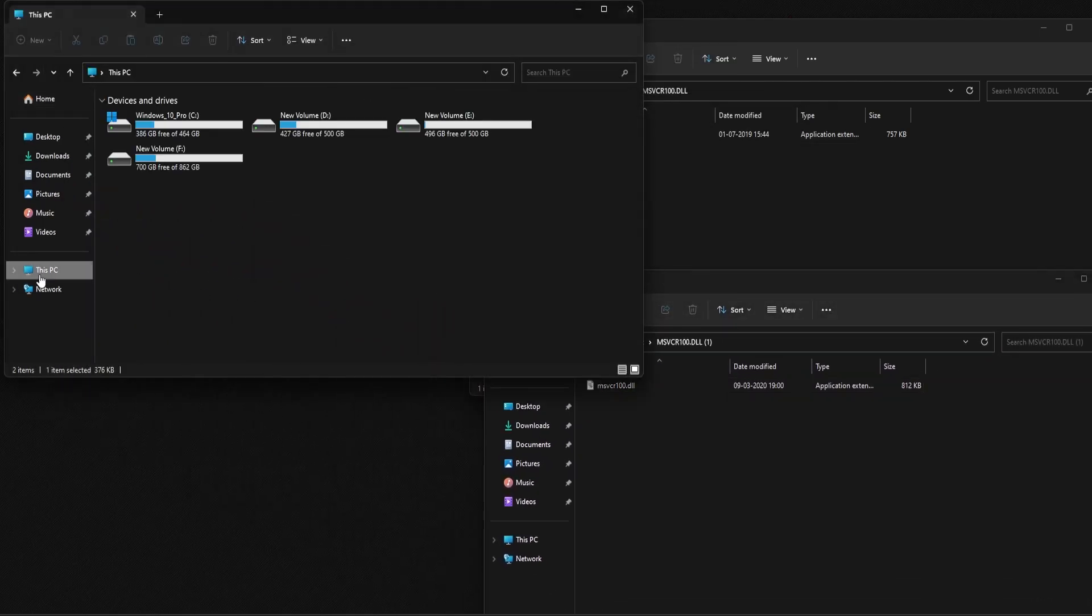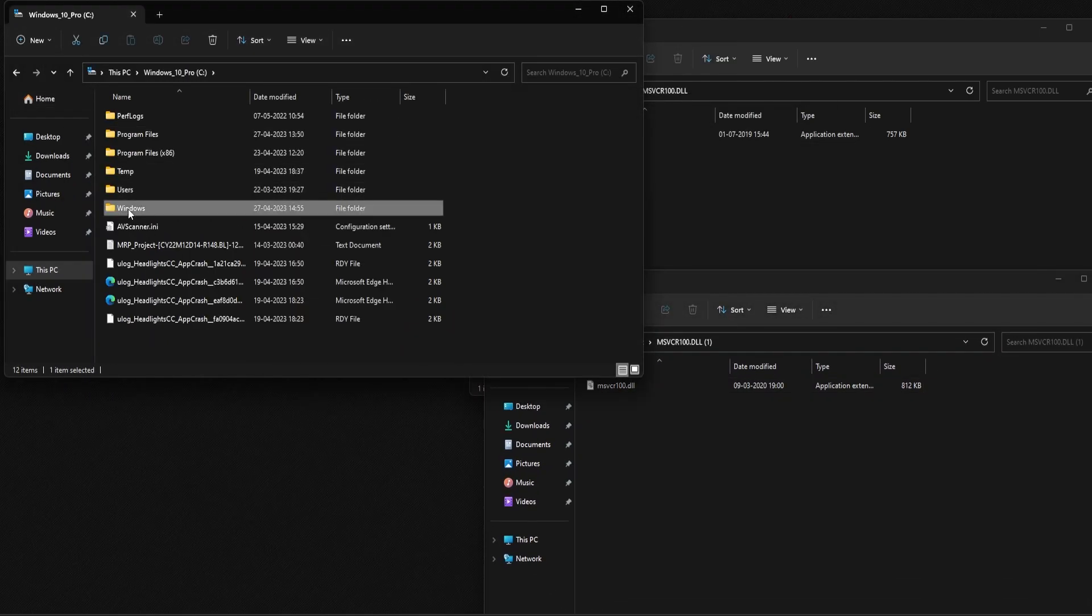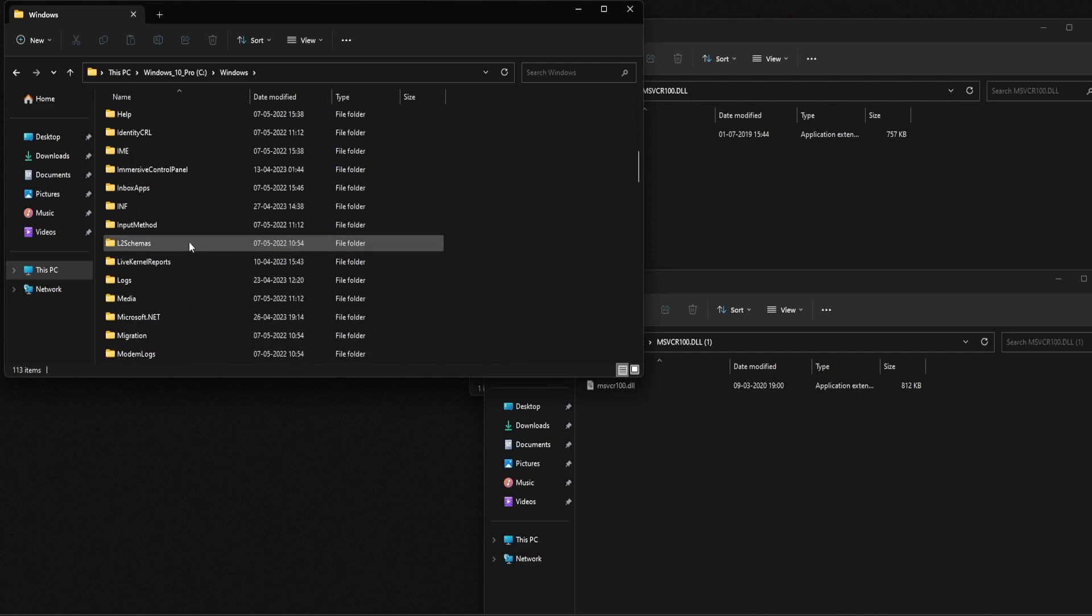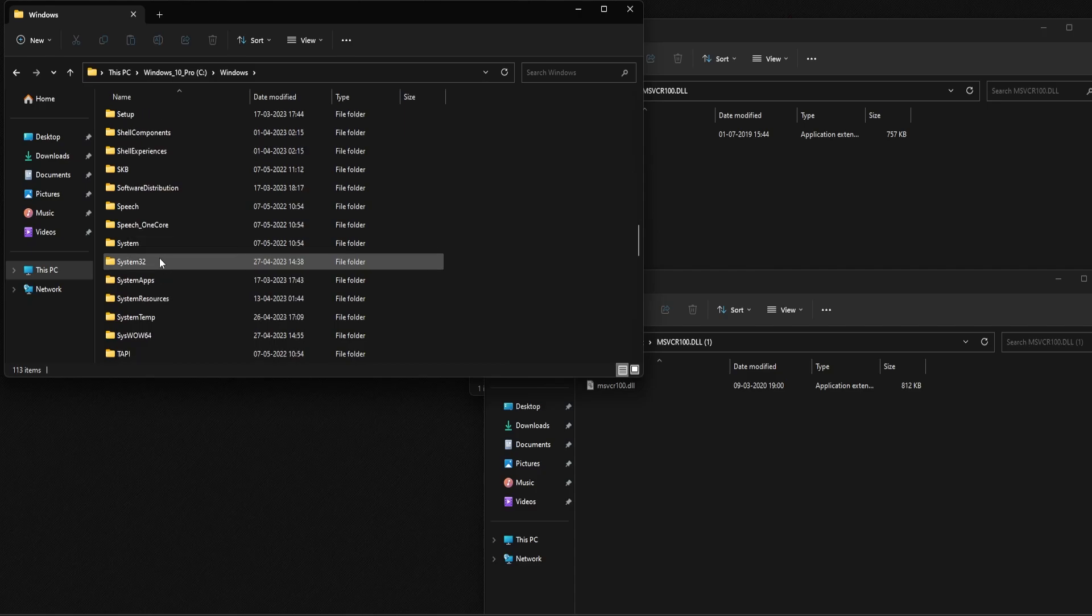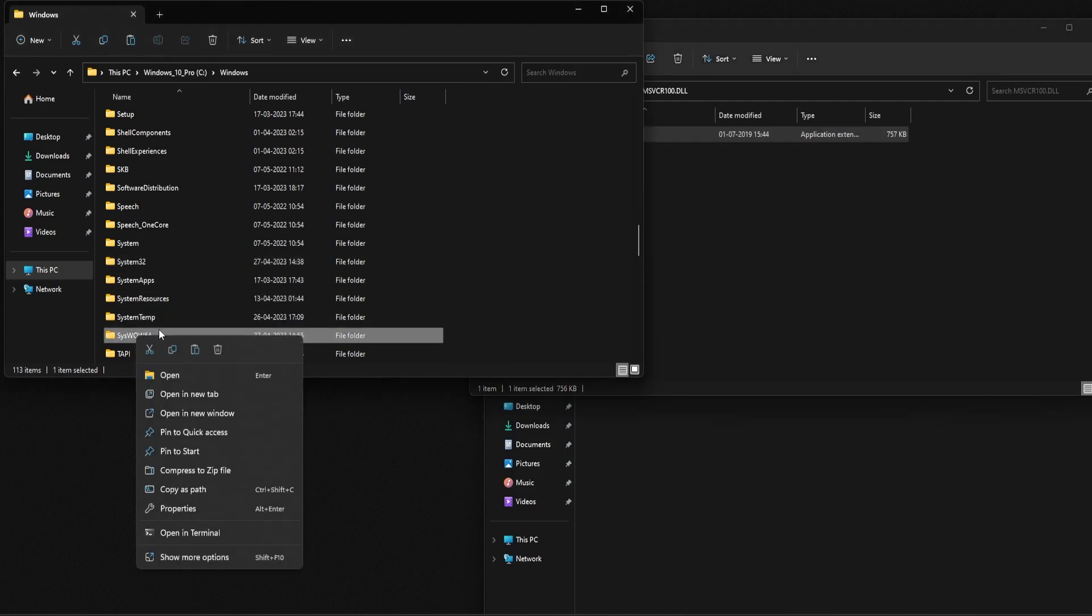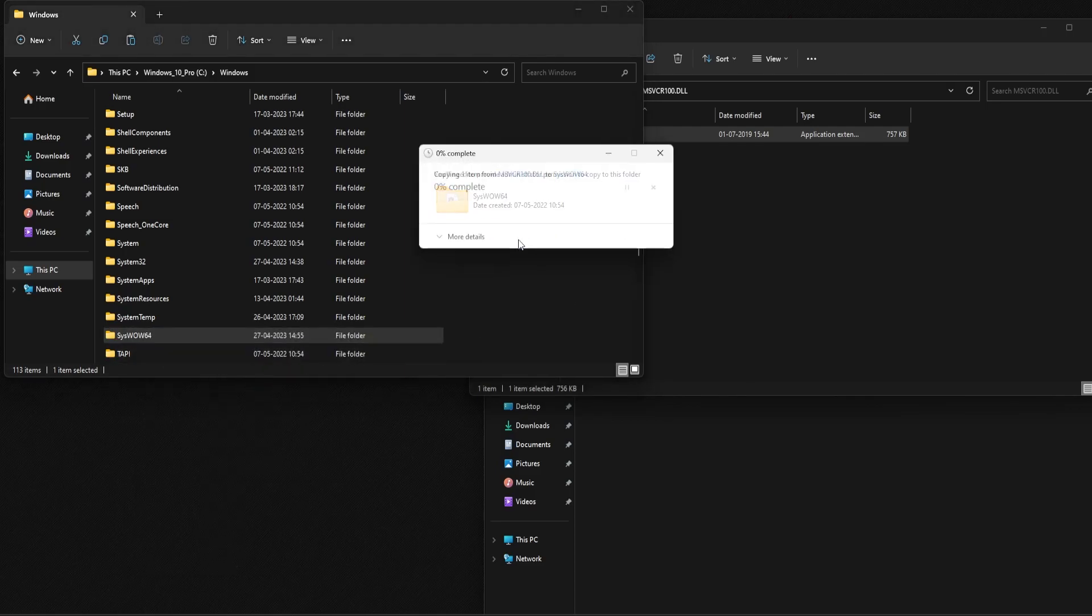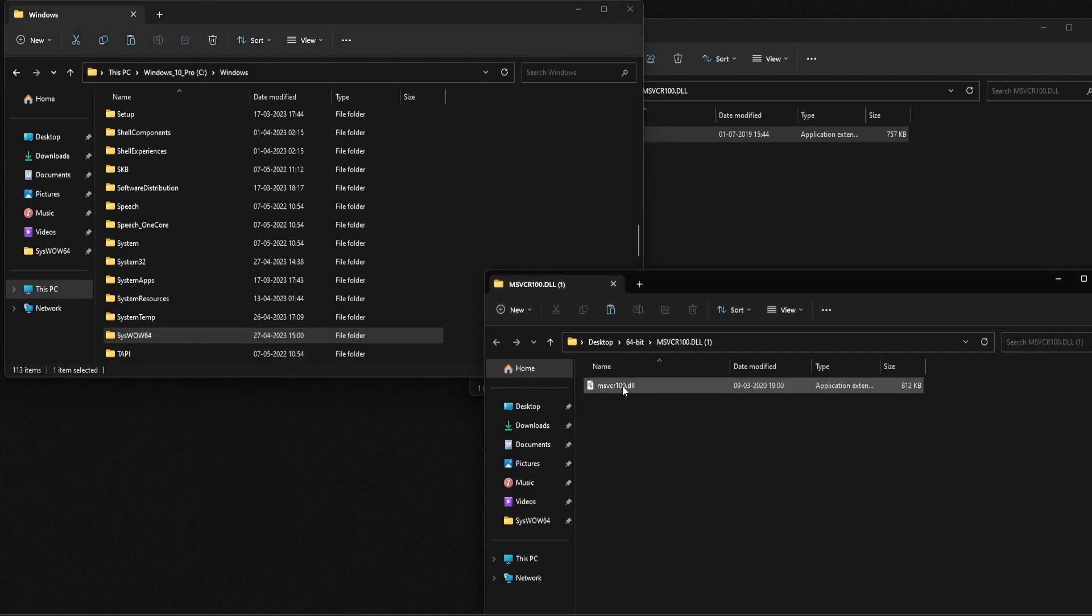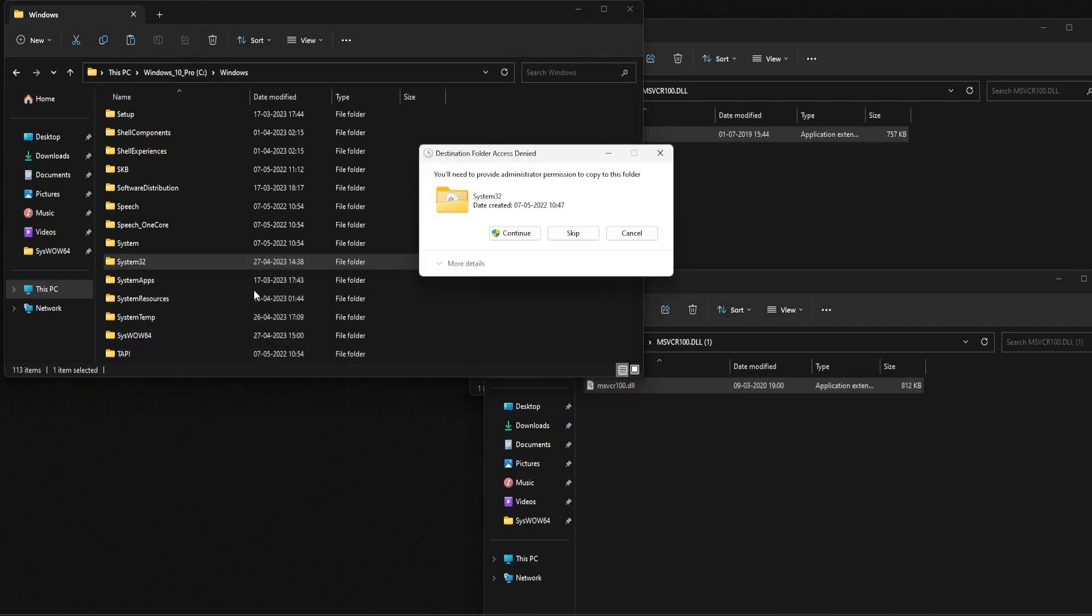Then open C folder and then the Windows folder. Scroll down and see if you can find two folders, System32 and SysWOW64 folder. Copy the 32-bit file and right-click on the SysWOW64 folder and then paste it. Similarly, copy the 64-bit file, right-click on System32 folder and paste it.